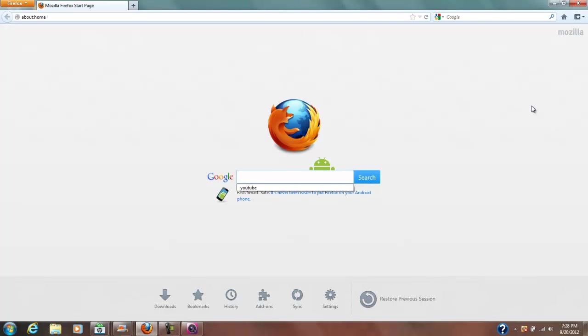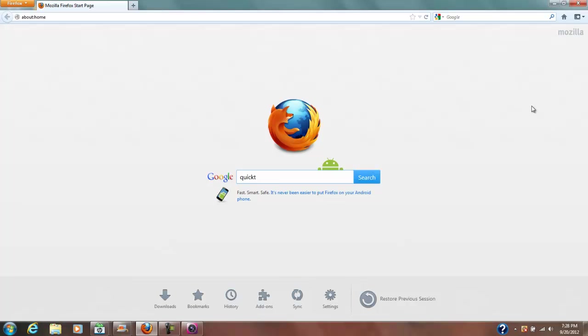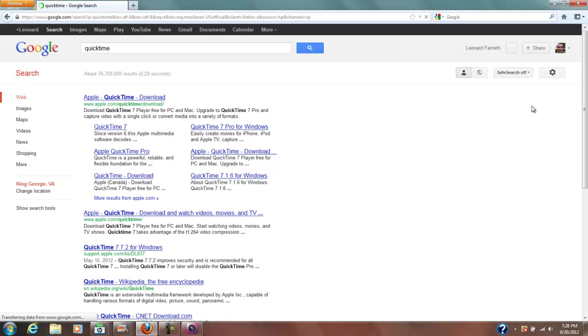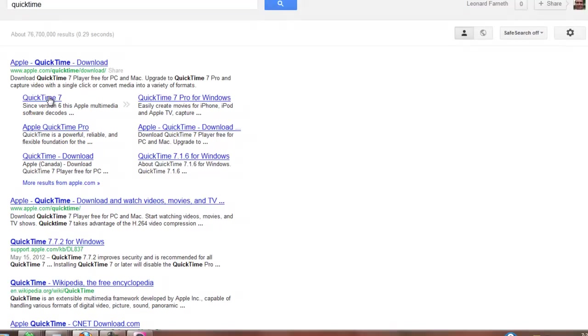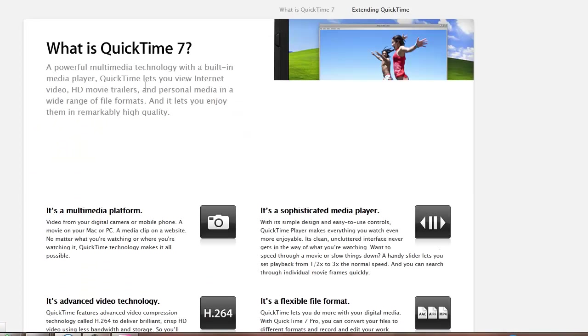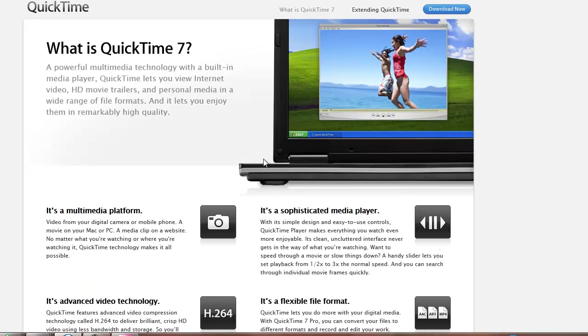But one thing that I've come to find out is you need QuickTime. So just type in QuickTime, Q-U-I-C-K-T-I-M-E, into your favorite search engine. And just click on, it's Apple QuickTime.